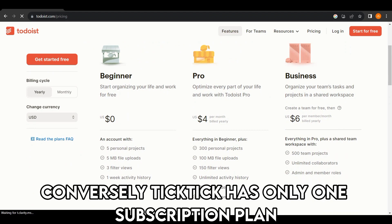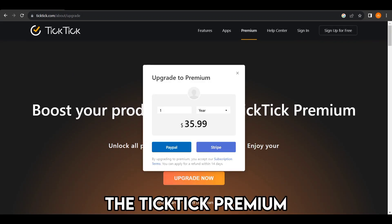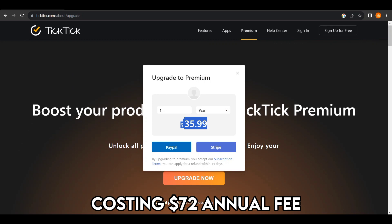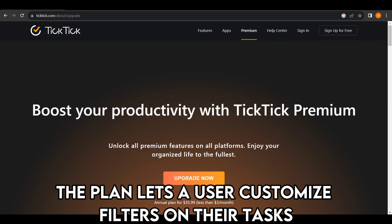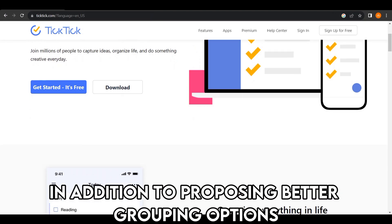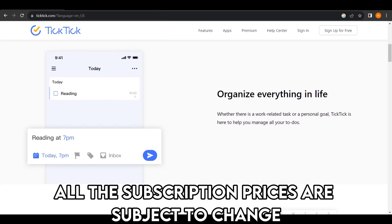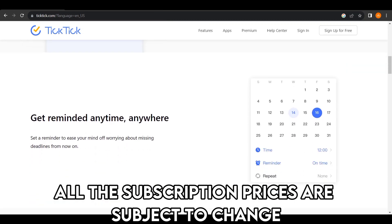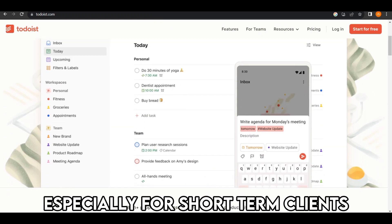Conversely, TickTick has only one subscription plan — the TickTick Premium — costing a $72 annual fee. The plan lets users customize filters on their tasks, in addition to offering better grouping options to keep tasks organized. All subscription prices are subject to change. Todoist offers more cost-effective subscriptions, especially for short-term clients.